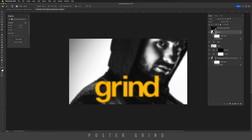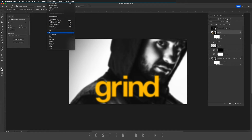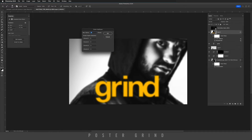Then we're going to Filter again, go to Pixelate, and then Color Halftone. Once you're in Color Halftone, I usually start at 10, but you can go back and forth until you find something that works better for your particular image. On the channels, I usually leave these at 3 so that our halftones come in at a little bit of an angle.